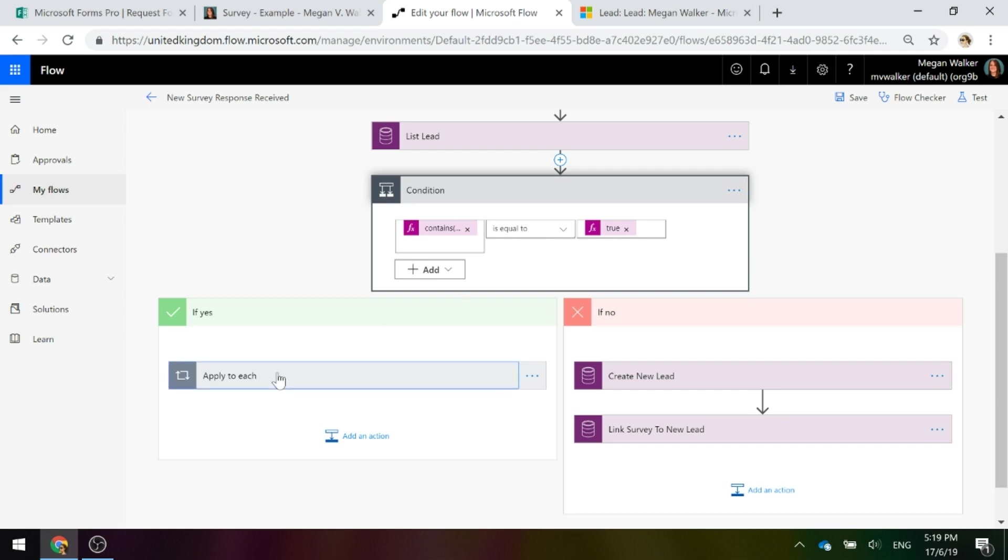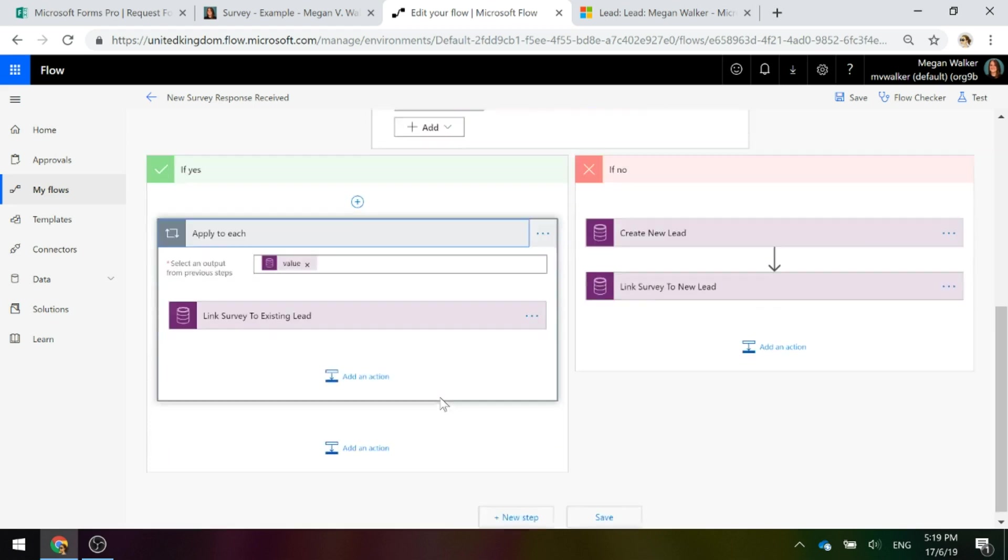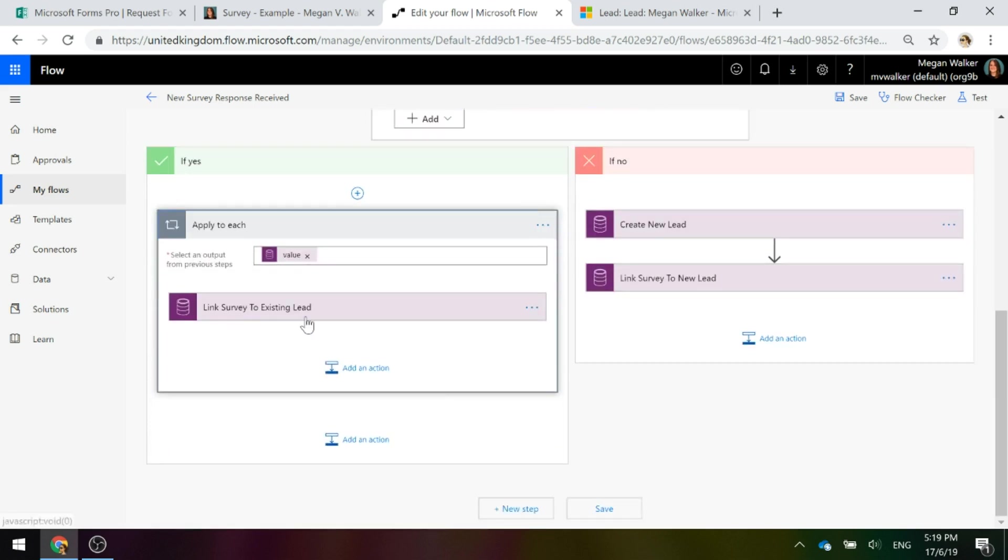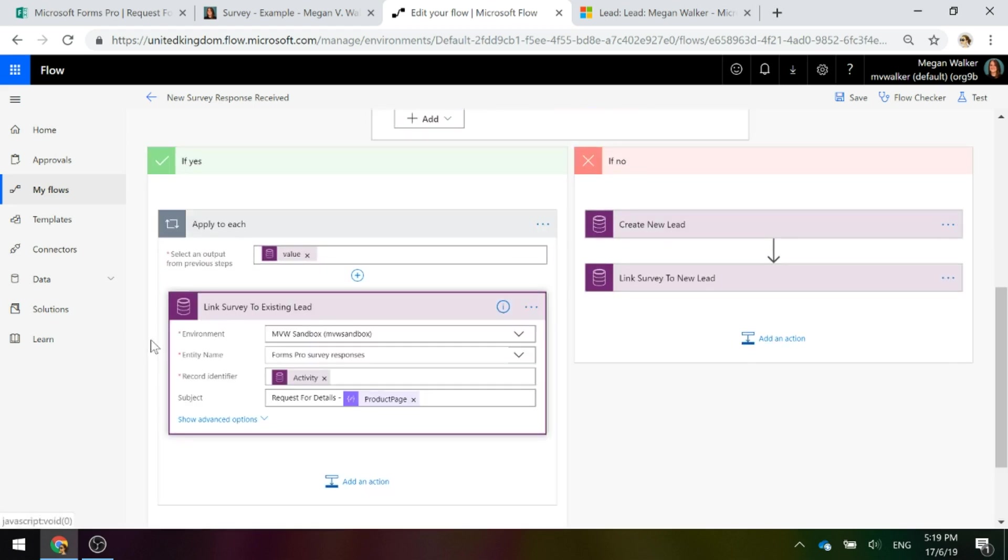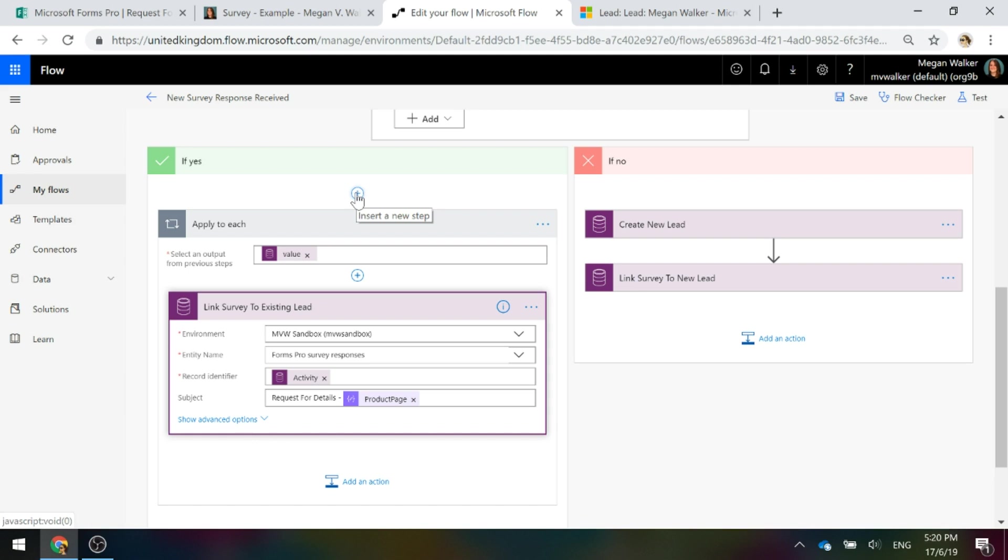What we're going to do is we are going to link the survey to the existing lead. So when you come to the yes path, you're going to insert a new step of an action and that action will be to update a record. And we're going to update that survey response record that came from the very beginning.